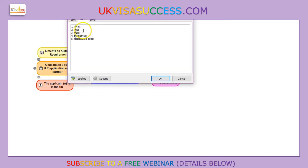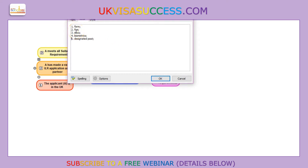You have to make sure that you are completing the correct form. If you are submitting your application on a form which is out of date or on a completely different form, then the application will be rejected and returned to you. You also have to make sure that you pay the fee.